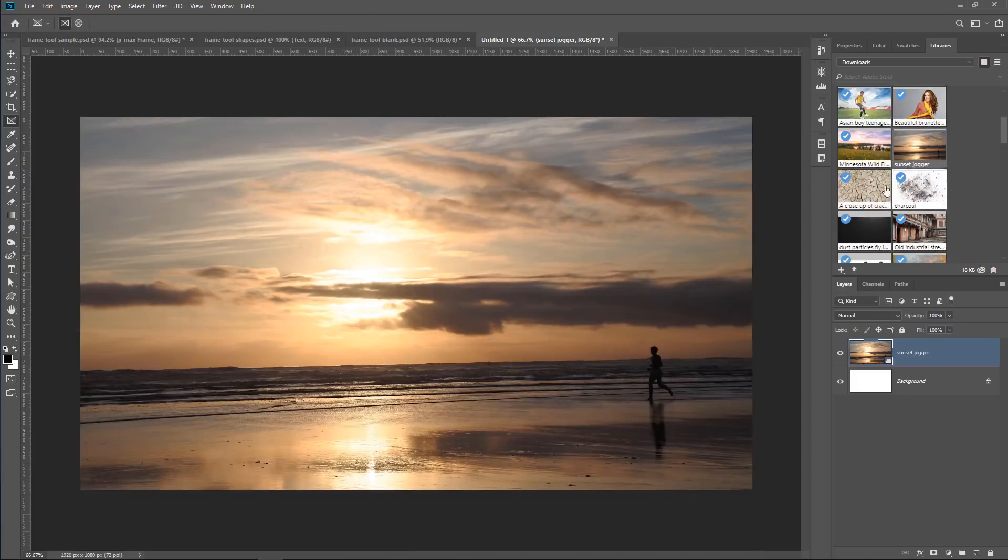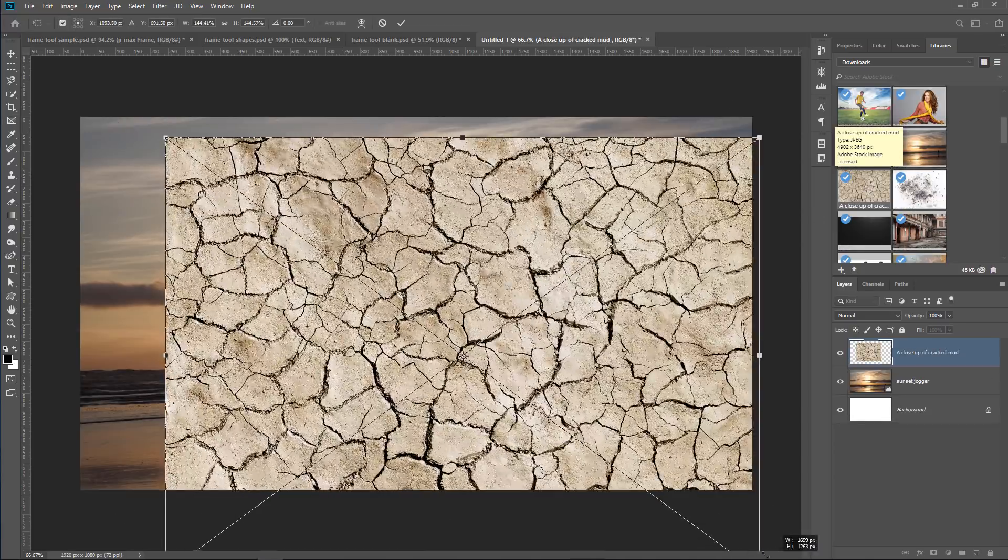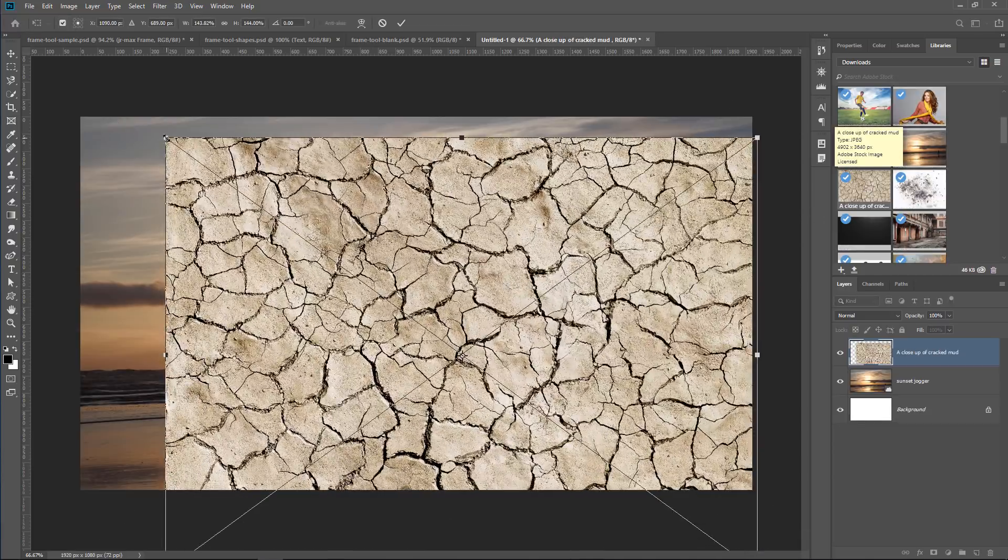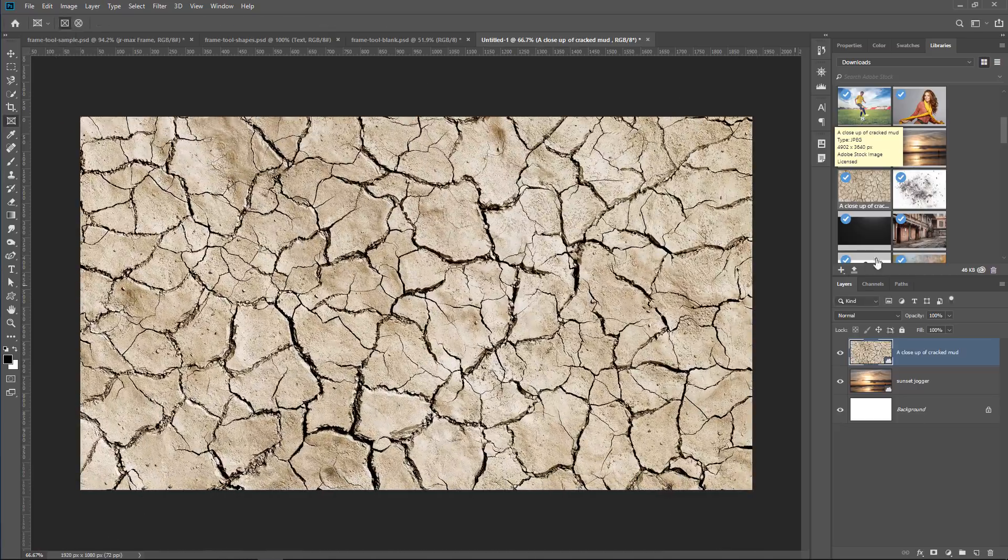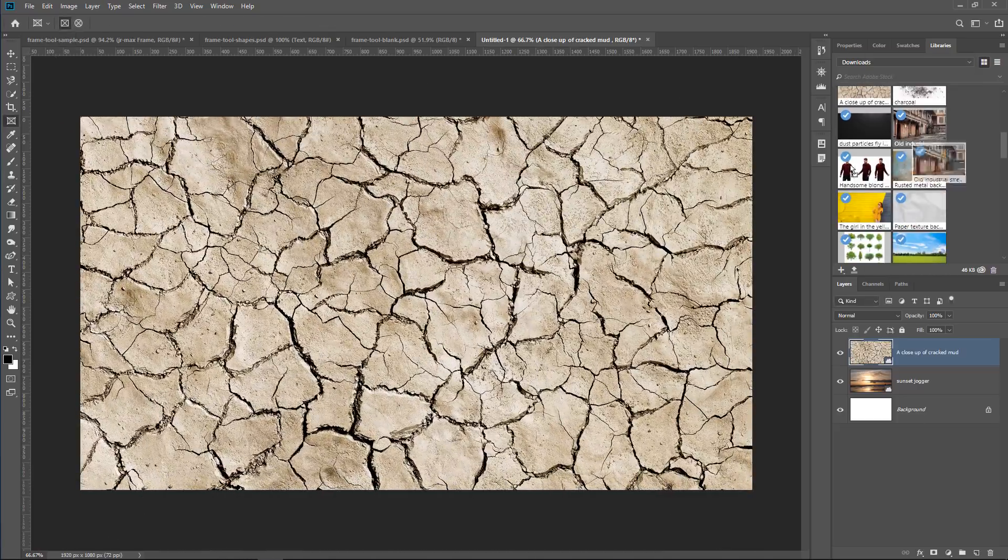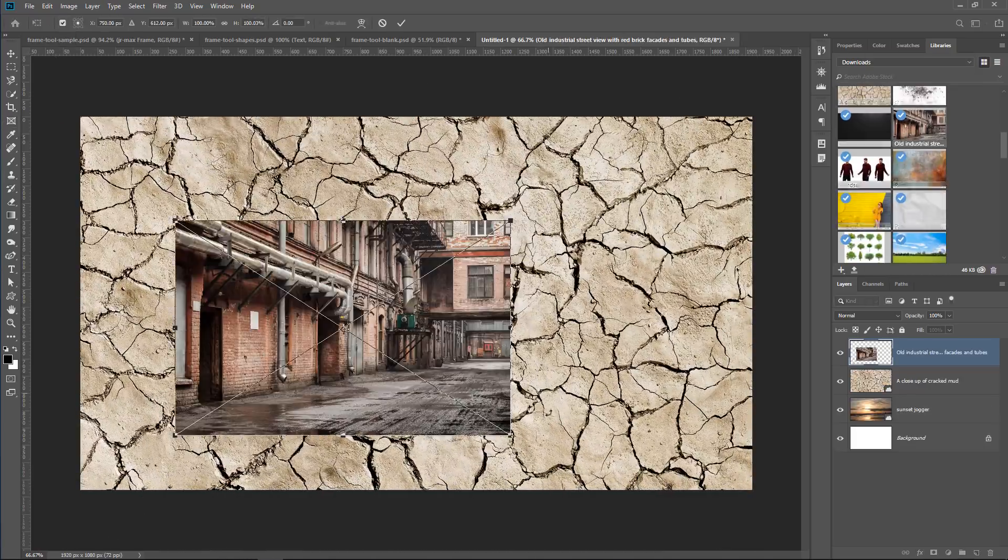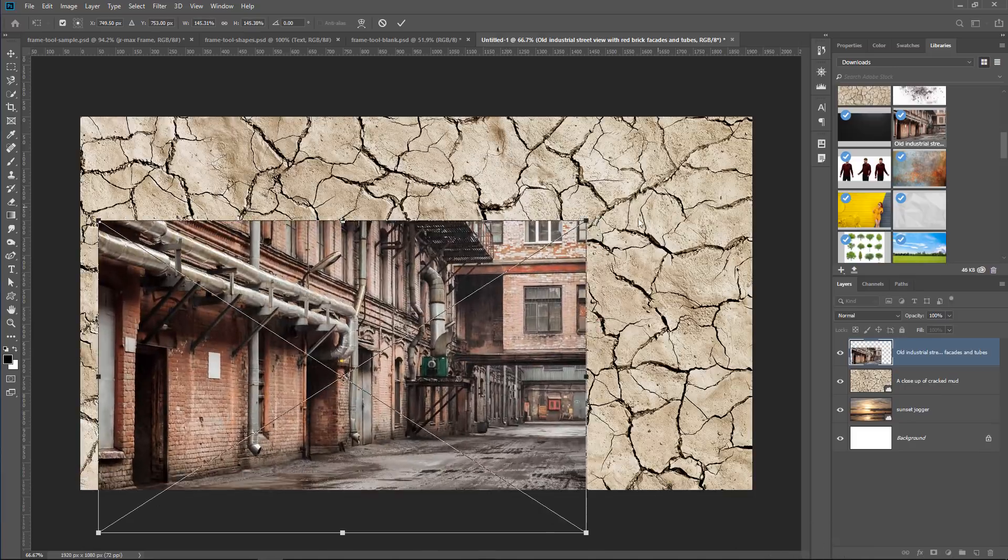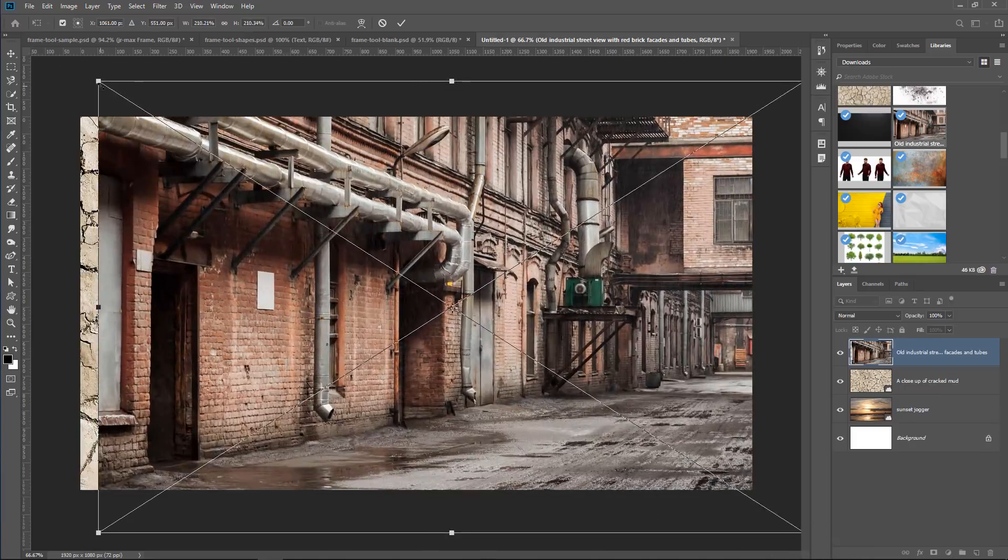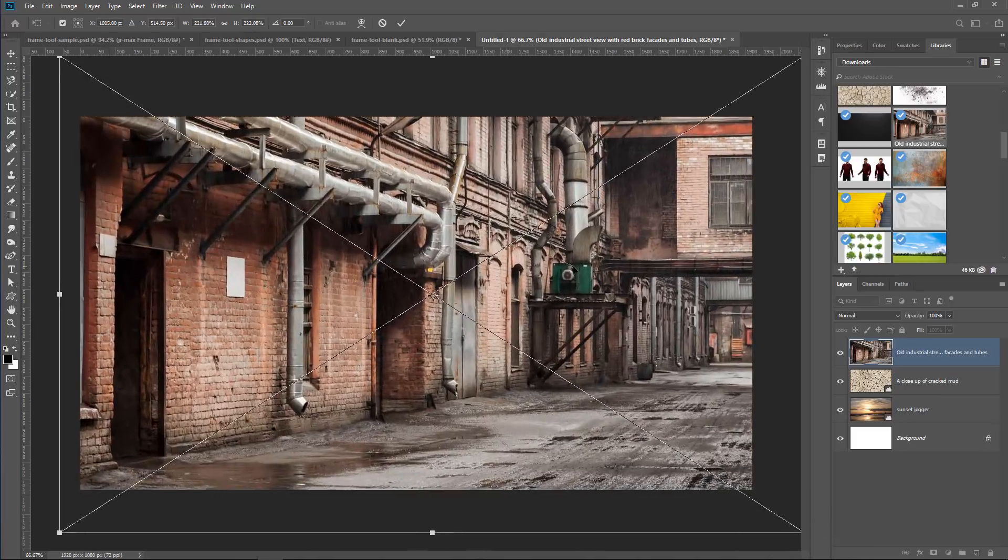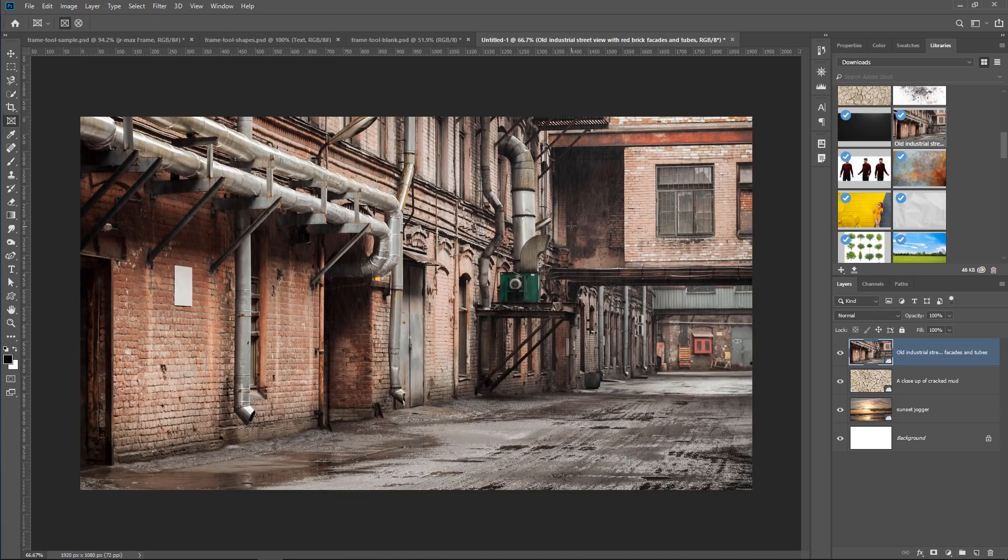The images are really not that important. I just want to have three different images so that you can see how this works. So I have three images, and they're covering the entire document. And again, the content is really not that important.